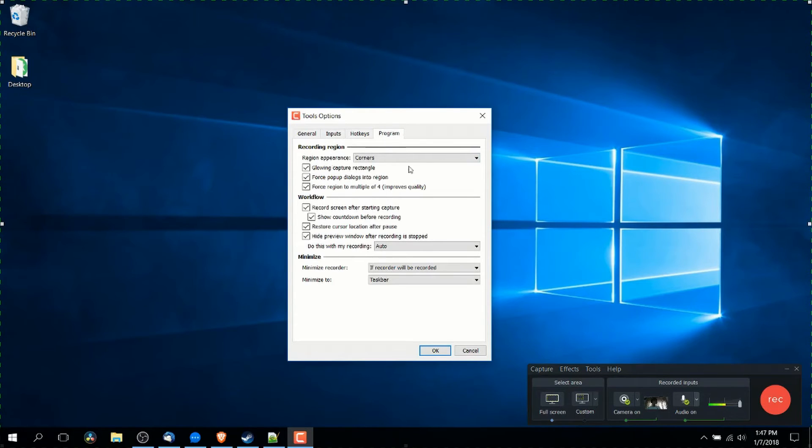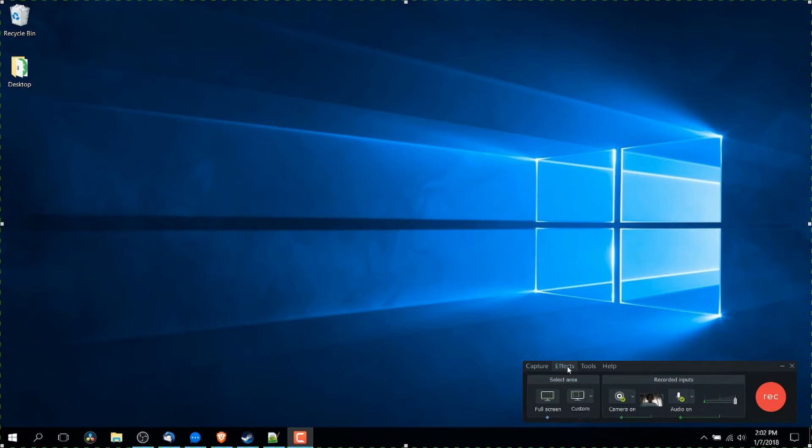On the program tab, there's a few miscellaneous settings here. Before we go ahead and get started recording, there's two more things I want to show off.